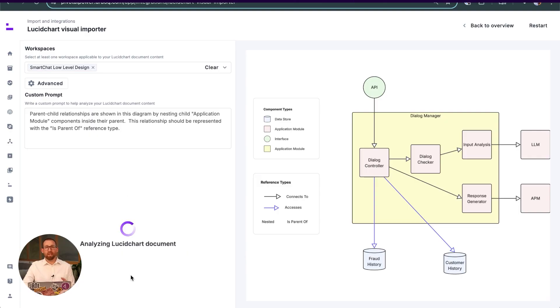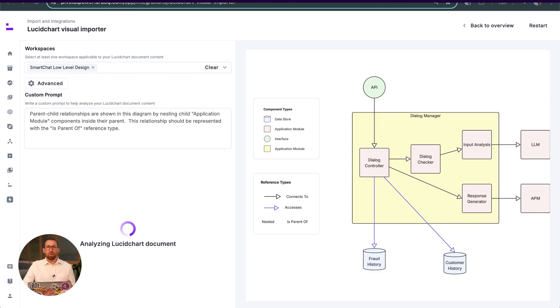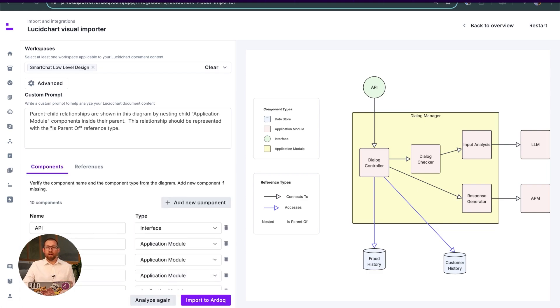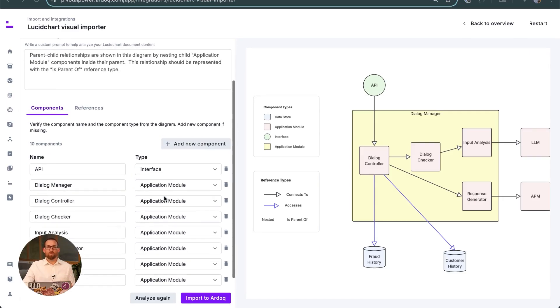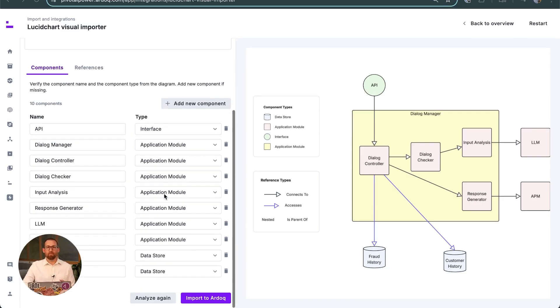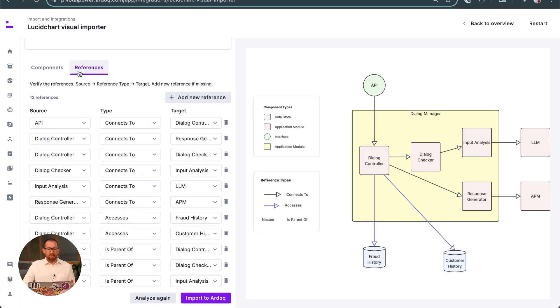We can review the system's interpretation, correct any mistakes, and manage the import. We can see that it has correctly used the legend in the diagram to assign each component the right type. We can perform a similar check on the references it has identified.